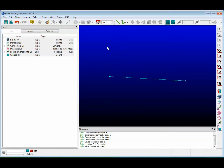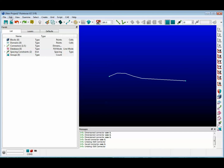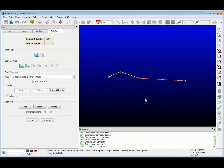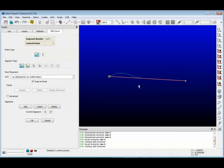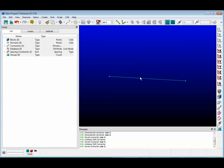We can take it one step further than that. Let's undo this, select the connector again, and go back to Edit, Curve. You may have seen this the last time we were in this panel, but over here is a button called Delete All Interior. If you go ahead and push that button, it will remove all of the interior control points, straightening out the connector. And when you push OK, there is the straightened connector without the kink.